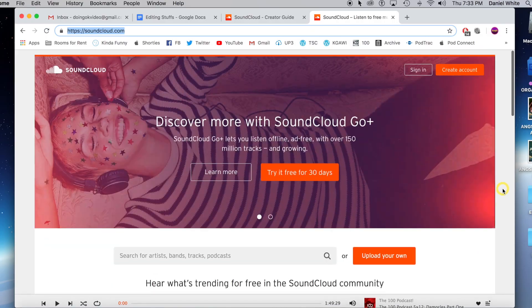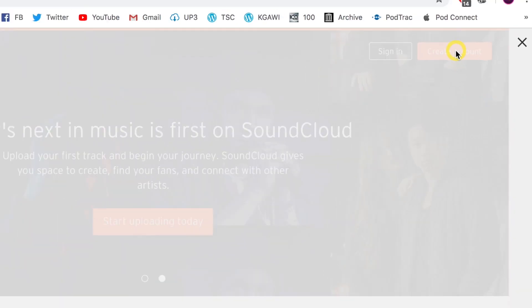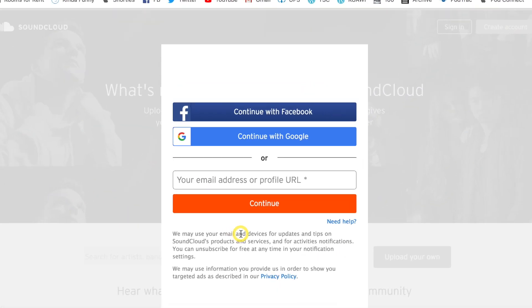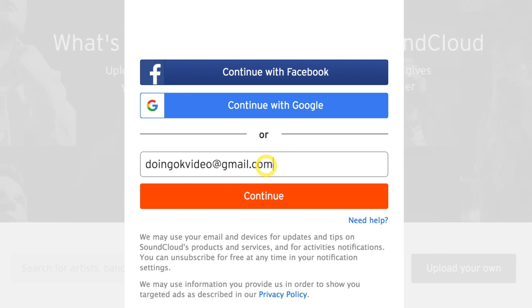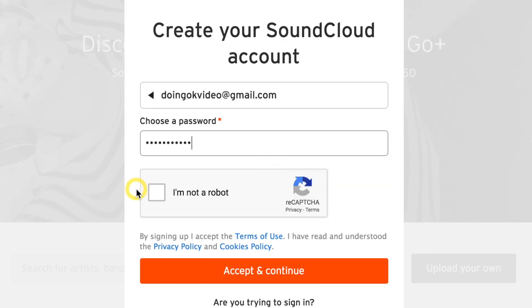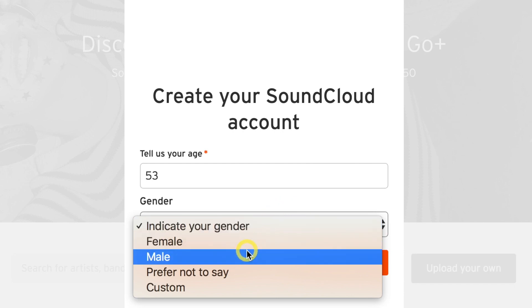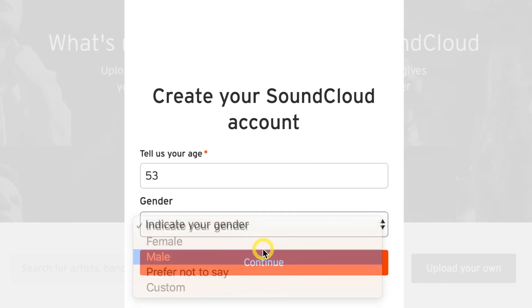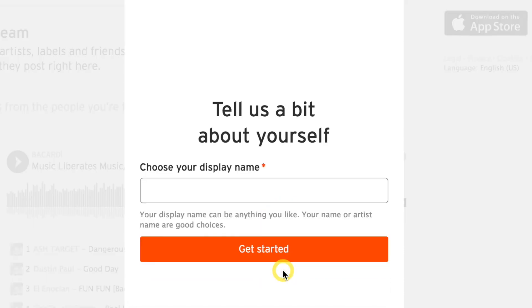Here we're going to make a new SoundCloud account. I'm going to enter my email address and create a password, indicate my gender. I am a male.